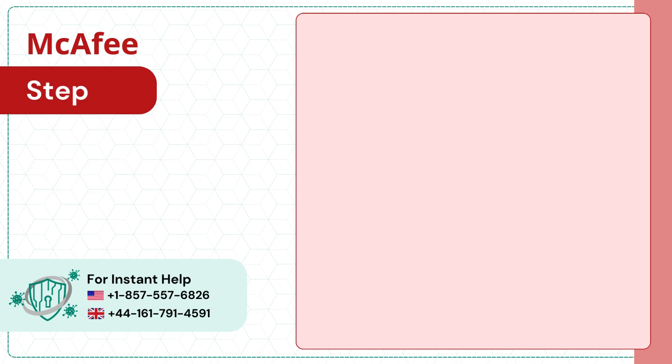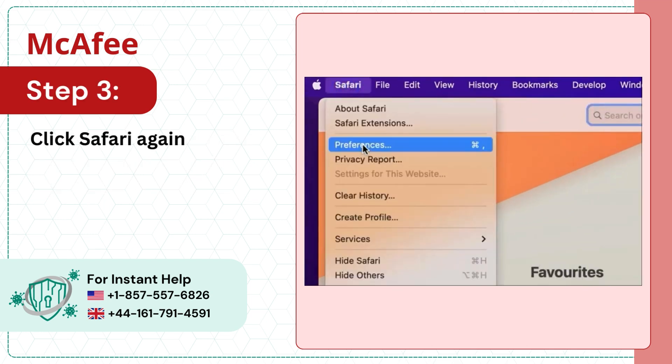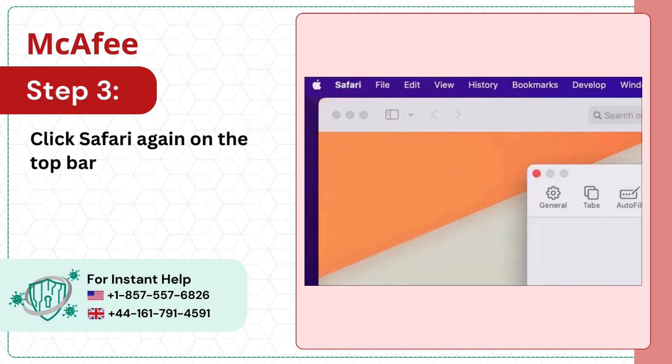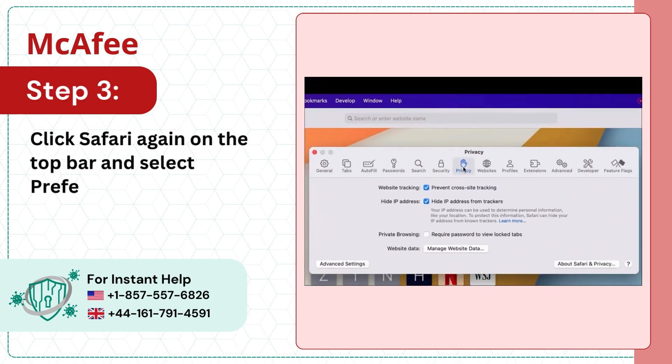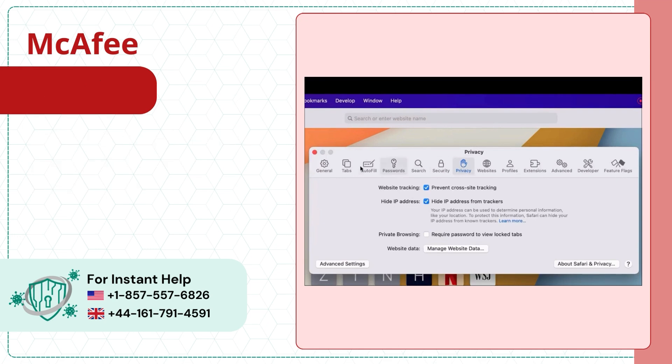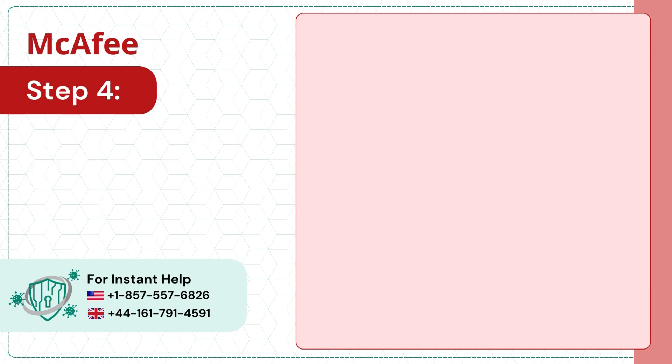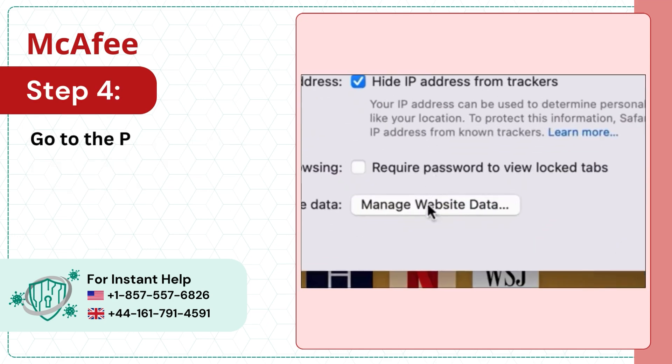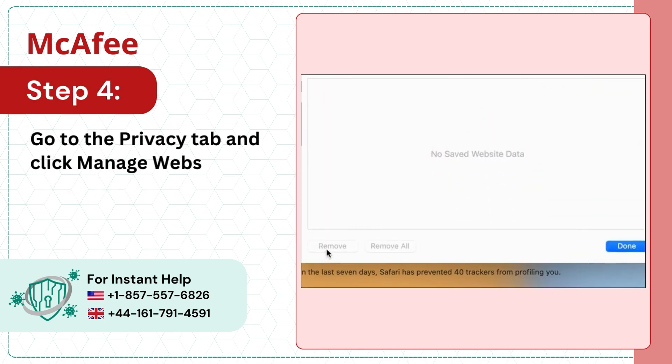Step 3: Click Safari again on the top bar and select Preferences. Step 4: Go to the Privacy tab and click Manage Website Data.